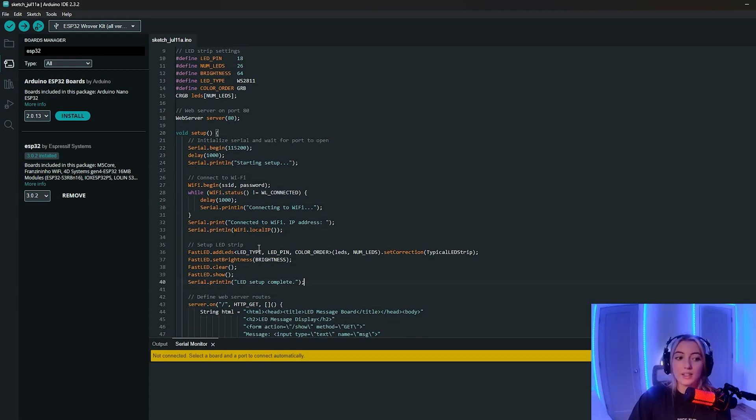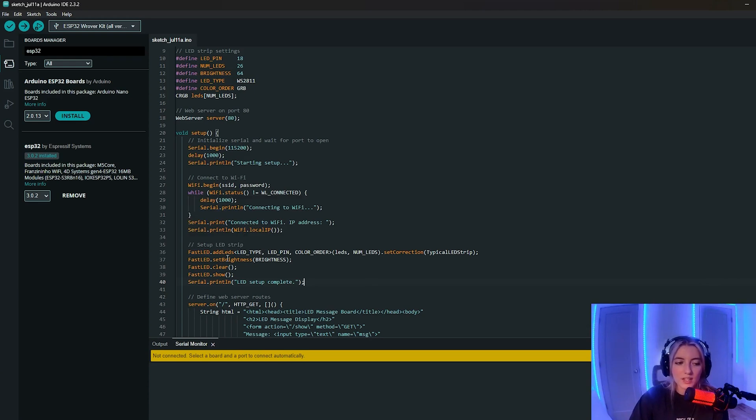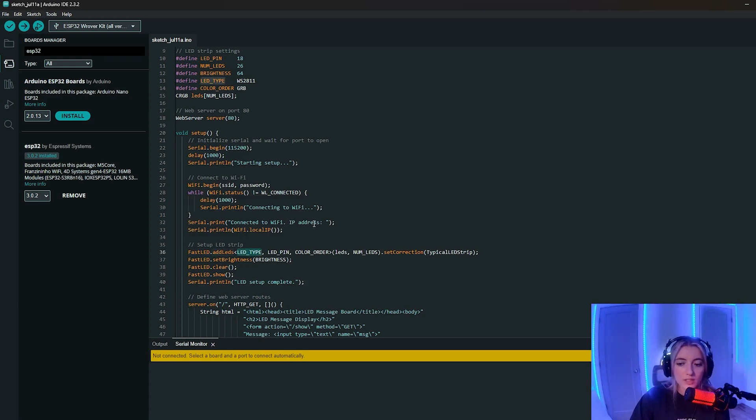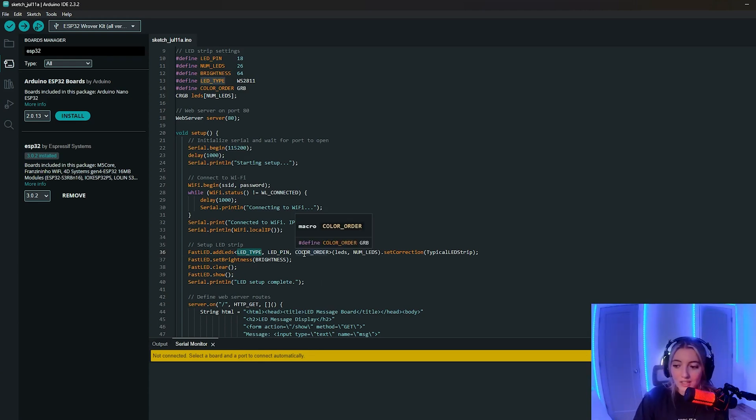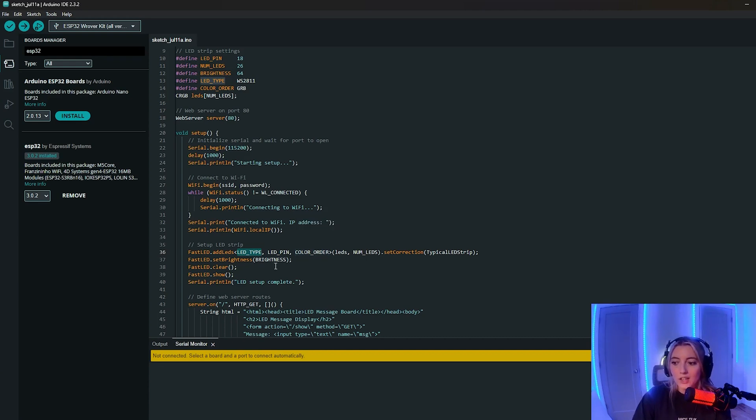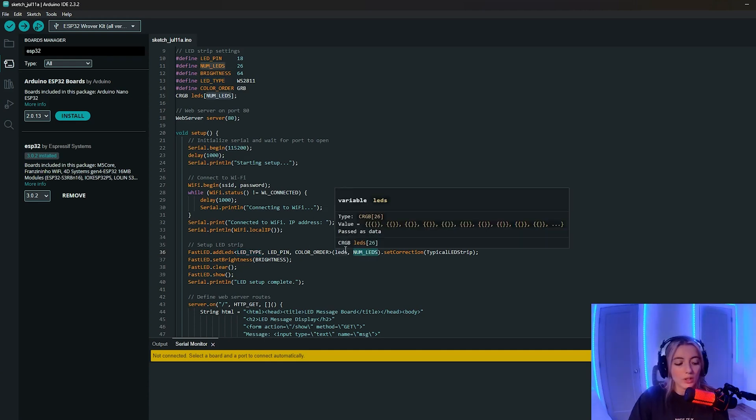Next, we set up the LED strip. So here we're using some functions that are provided by FastLED. The first one is add LEDs, and we're passing a whole bunch of constants from above from the settings. This function initializes the LED strip. It specifies the type of LEDs, the data pin, the color order, and the LEDs array holds the color data for each LED, and then the num LED specifies the total number.